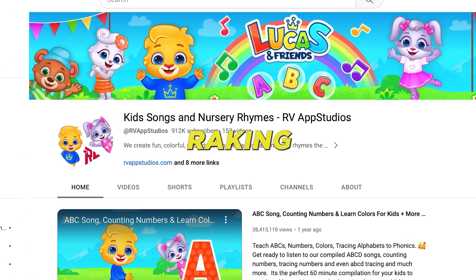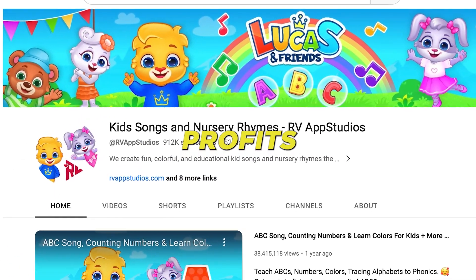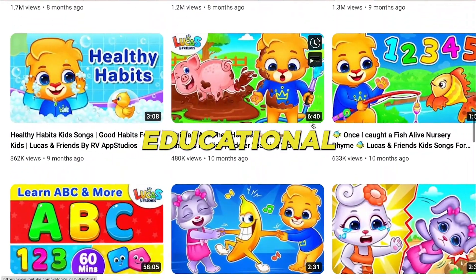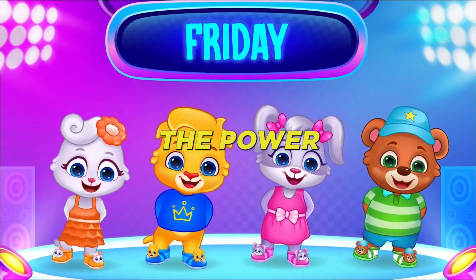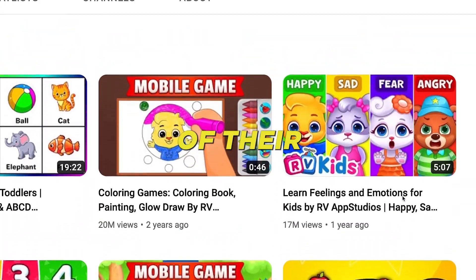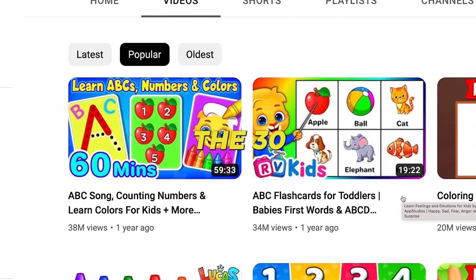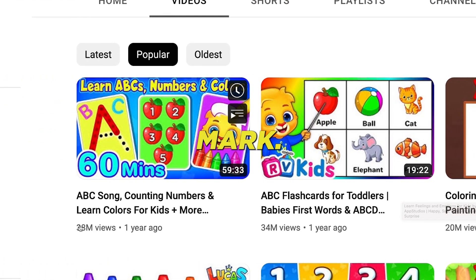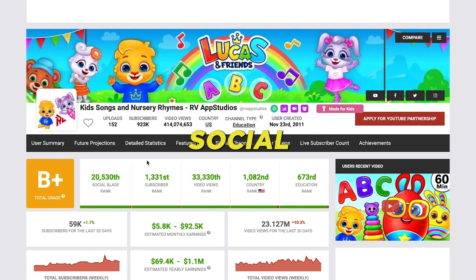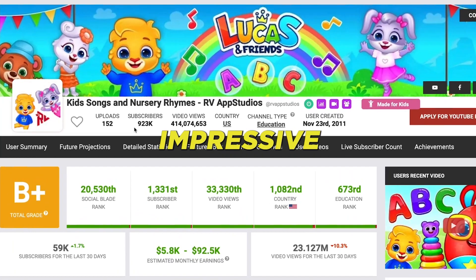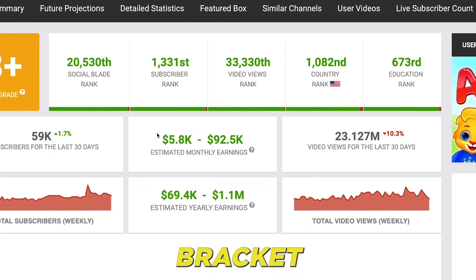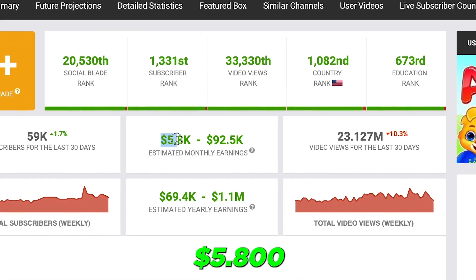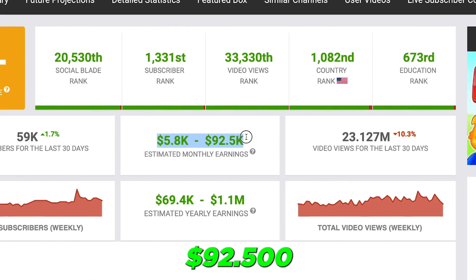This YouTube channel is raking in substantial profits by producing straightforward educational content for children. They harness the power of 2D graphics, and several of their videos have astonishingly surpassed the 30 million viewer mark. A quick glance at their Social Blade stats reveals an impressive 900,000-plus follower count, with a projected monthly earnings bracket of $5,800 to $92,500.